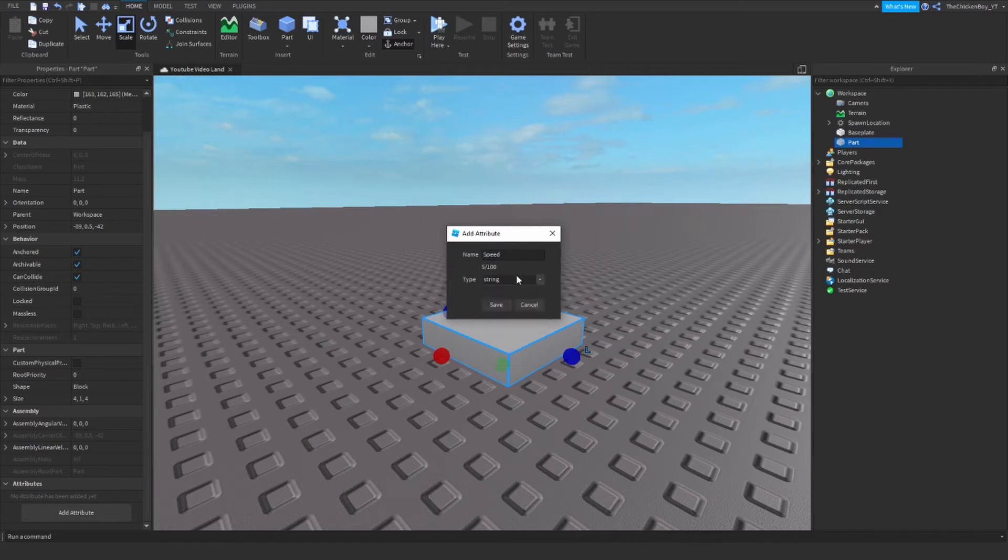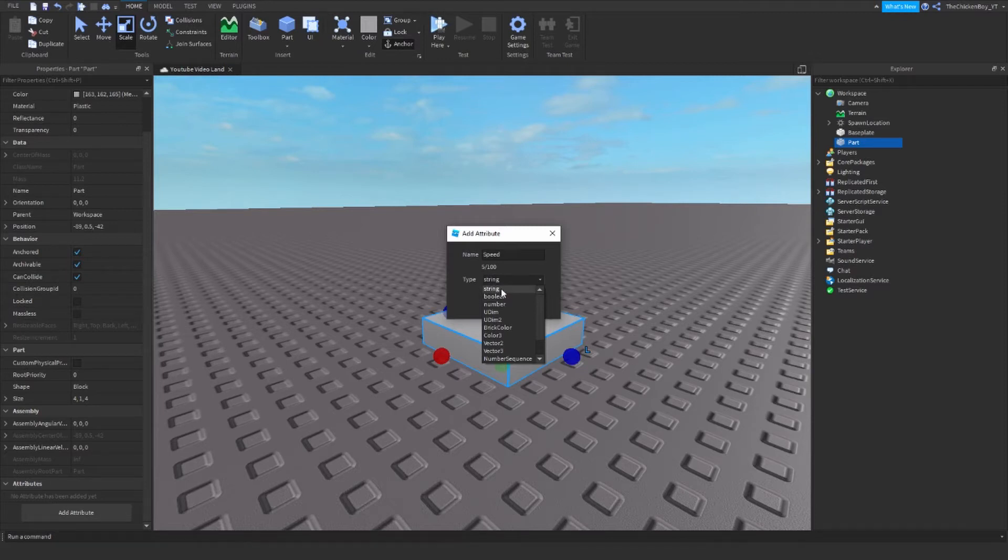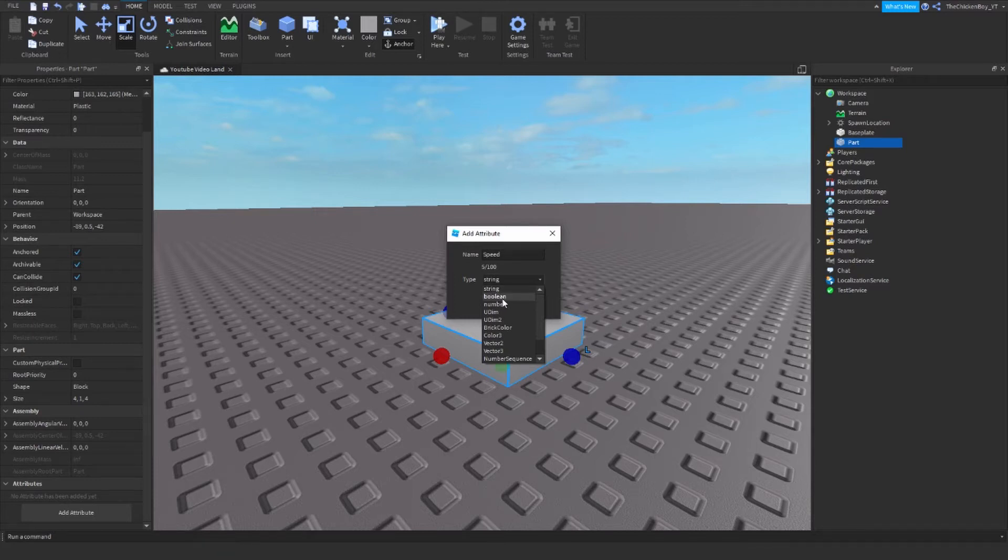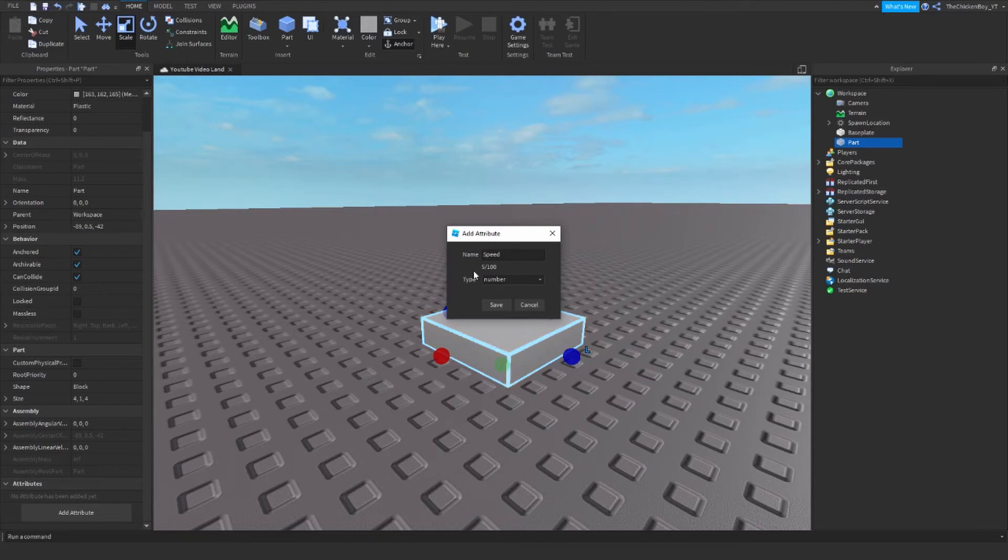You have to change the type. If you want letters, like a name or something like that, then you have string. If you have boolean, it's true or false. And number if you're just using numbers, which in this case I'm only using numbers because it's for speed.